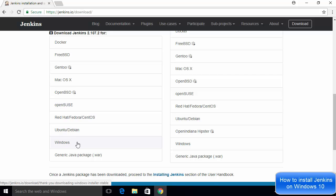We are going to use the Long Term Support version — the latest version is 2.107.2 — and we are going to choose the Windows option. One thing to keep in mind: when installing Jenkins on Windows, it is good to run Jenkins as a service so it starts automatically without requiring any user to log in. The easiest way to install Jenkins on Windows is by using the Windows installer, but if you are an advanced user you can also download the Jenkins WAR file.